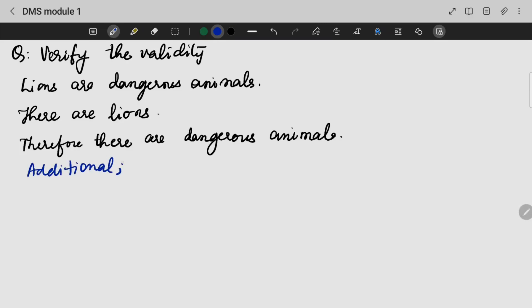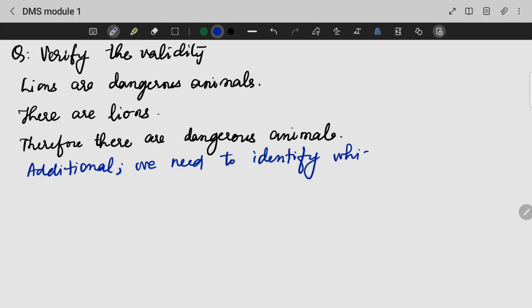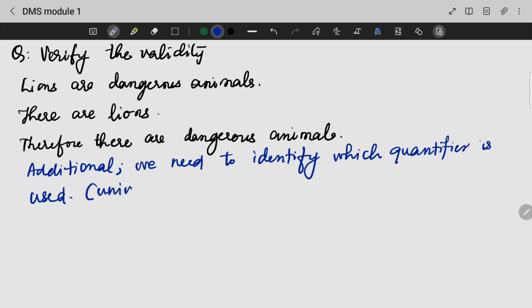While writing the statement, we need to identify which quantifier goes with what. We need to identify which quantifier is universal or existential. We need to understand that.